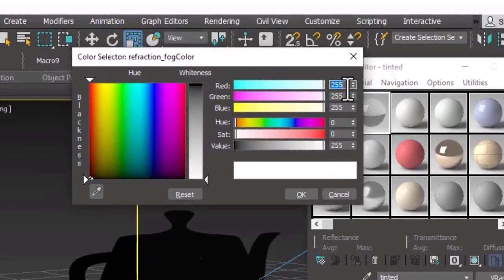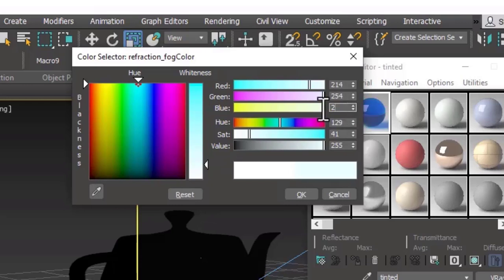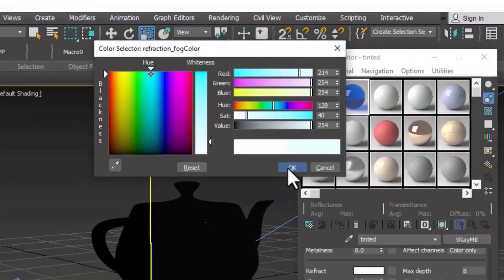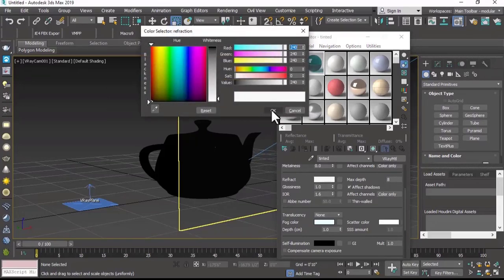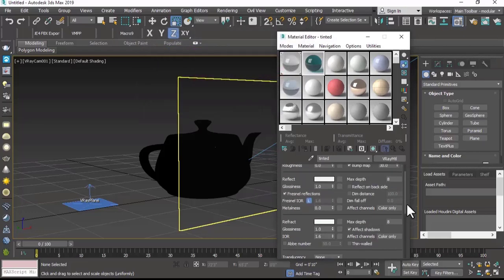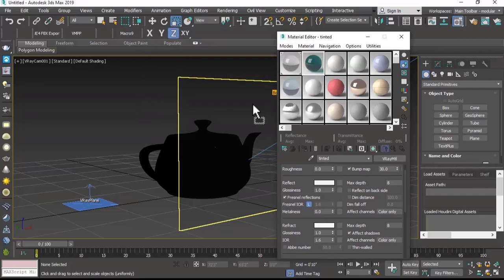We set the green color to a value of 254 and the blue color to a value of 254. Click OK. The reflect and refract remain at the same values — reflect set to 240 and refract set to 230. Now we have our tinted glass. We will just drag and drop to apply it to the scene.